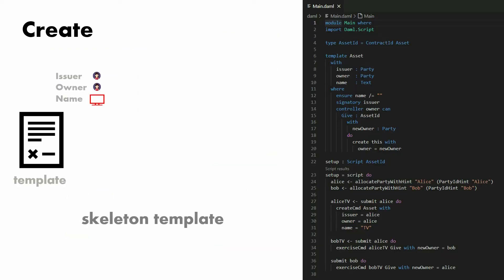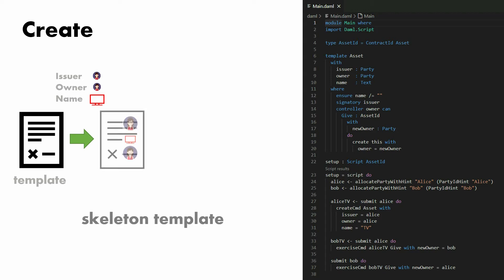If you use one of our templates like this one, the skeleton template, which we're going to take a closer look at, the skeleton template has a story in which Alice is the issuer and the owner, and she is going to create contract number zero out of this template and gives herself the ownership of her own TV.